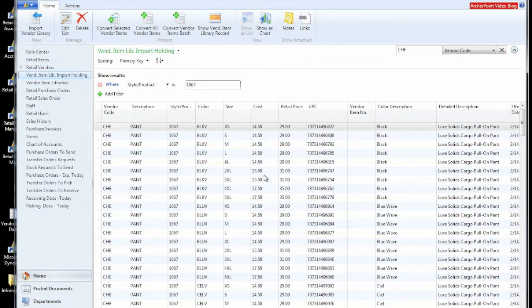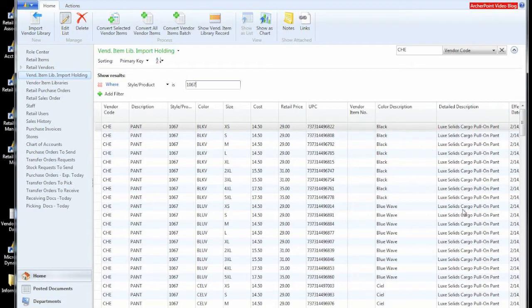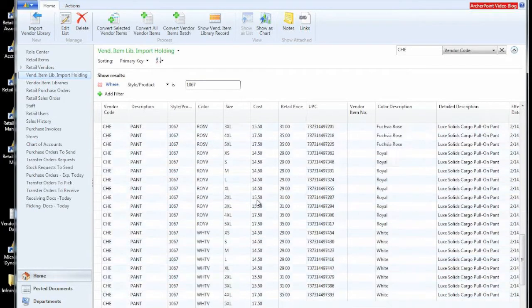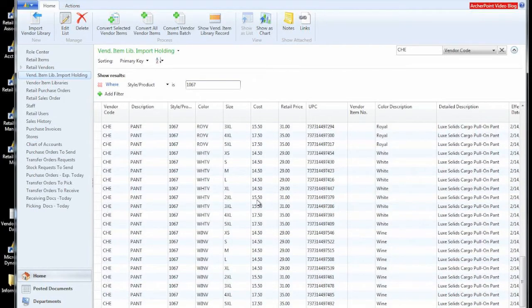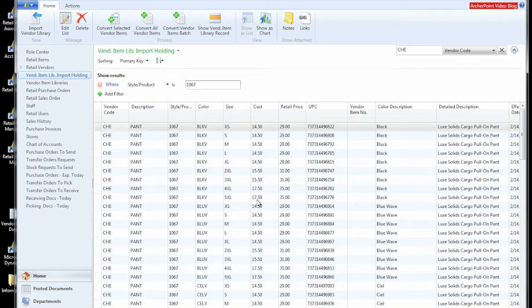You can see that we have all these style 1067s with the different color size values. You can see that pricing changes depending on some of the size values, some of the plus sizes. You can see that we have different UPC codes, color descriptions. We're bringing in the detail descriptions, et cetera. So we can look at this information. It's all part of the same group because we selected just that.